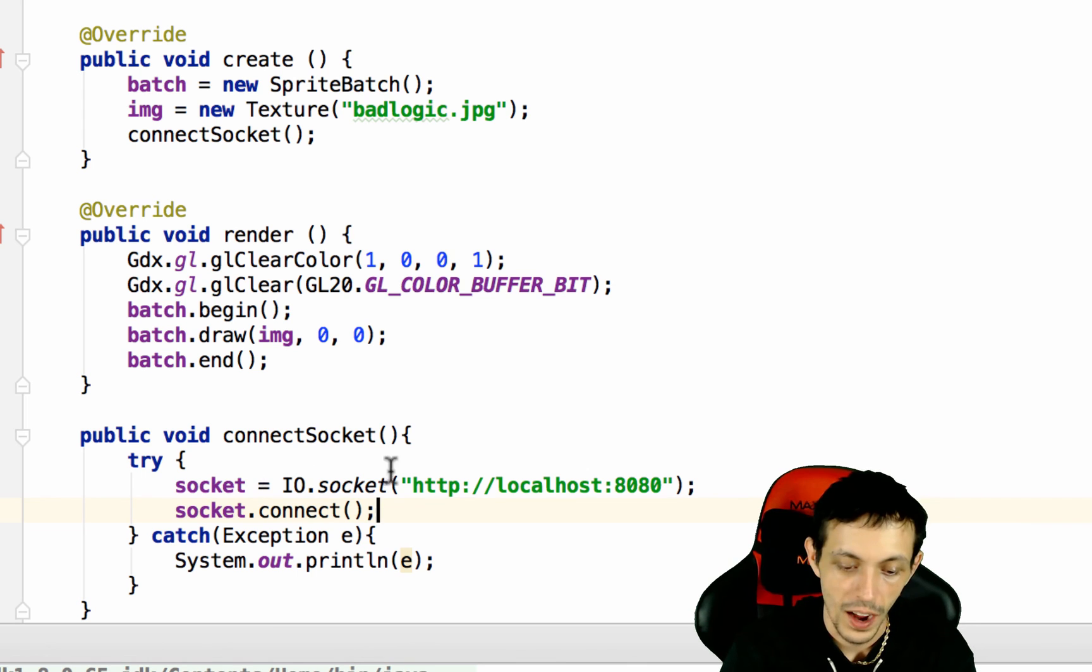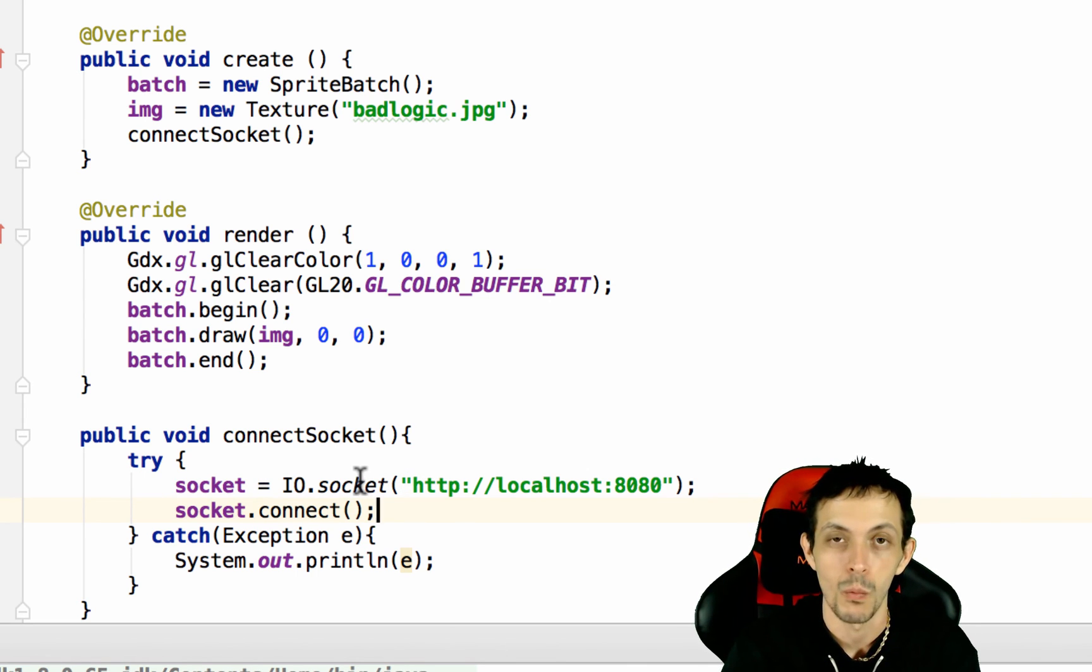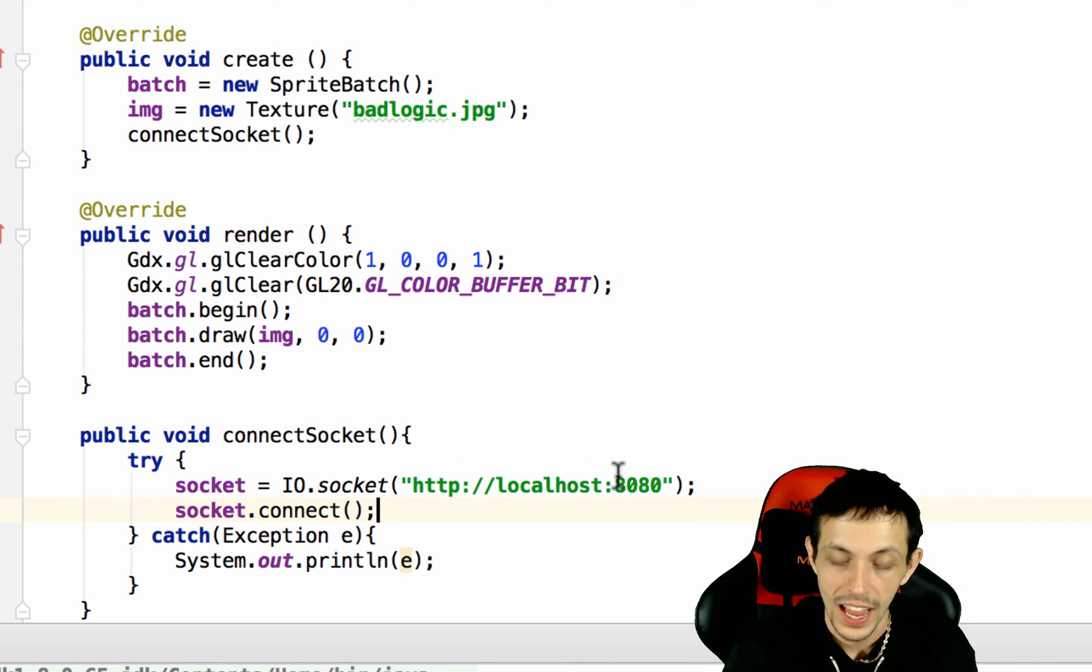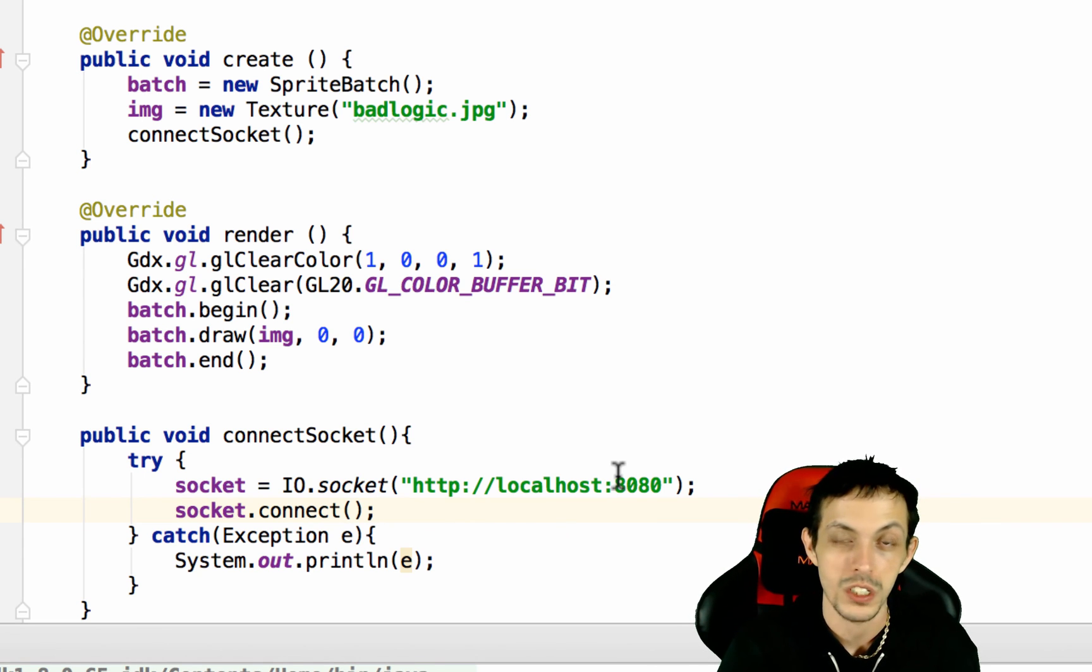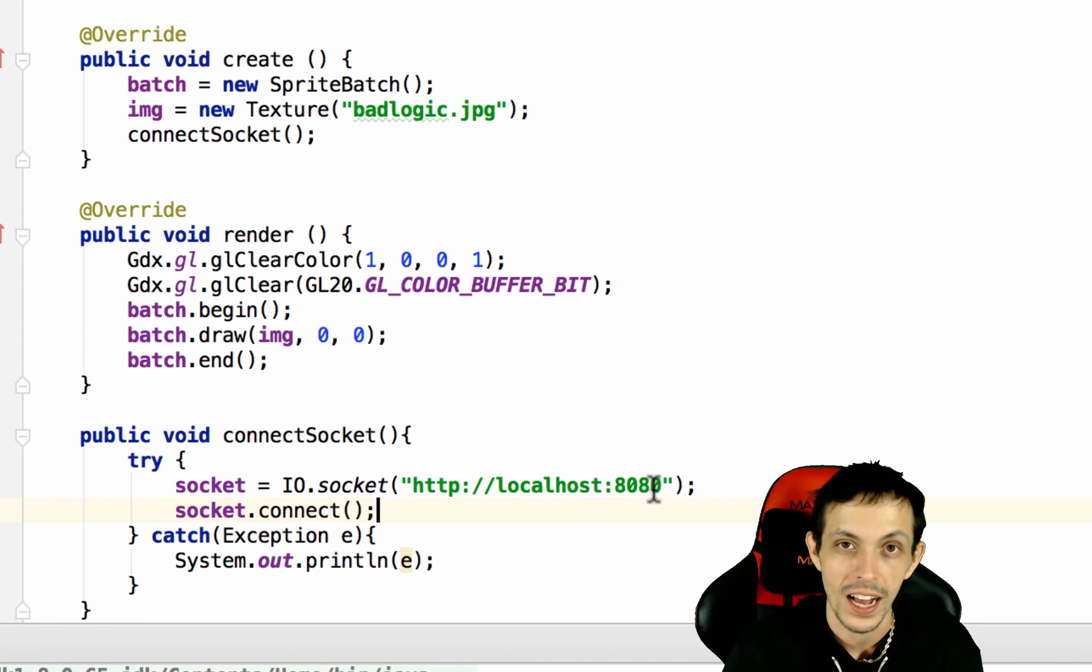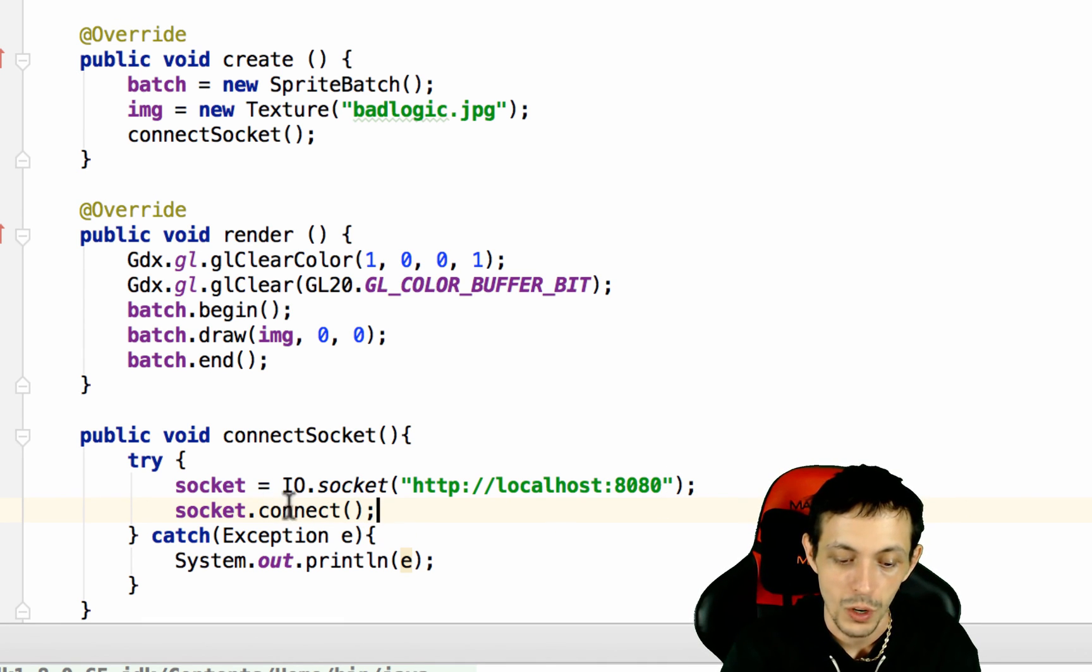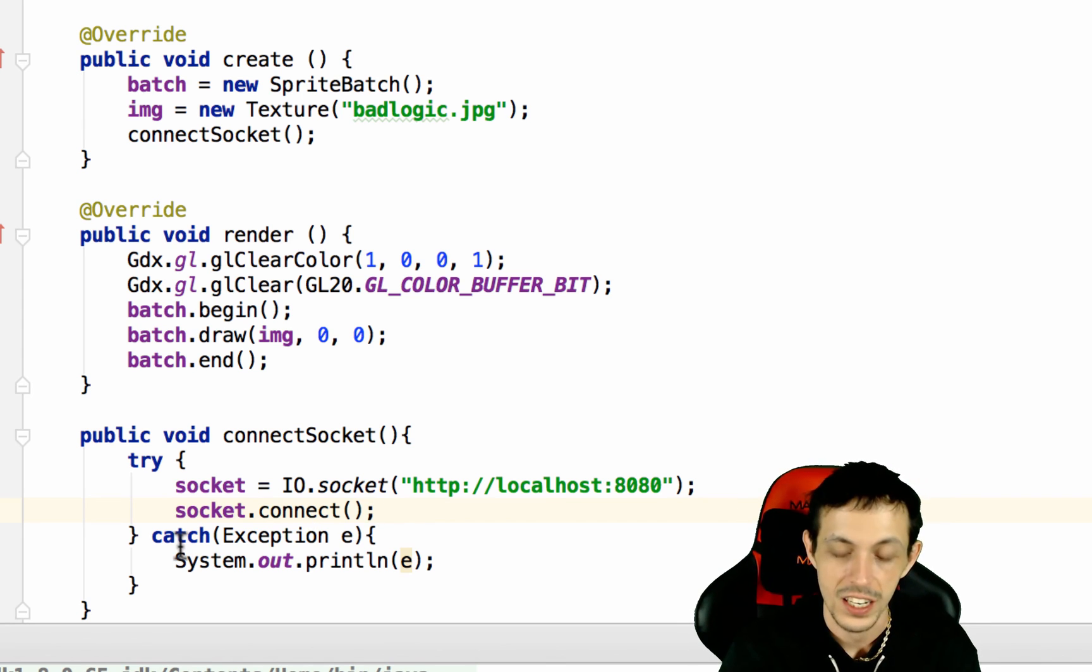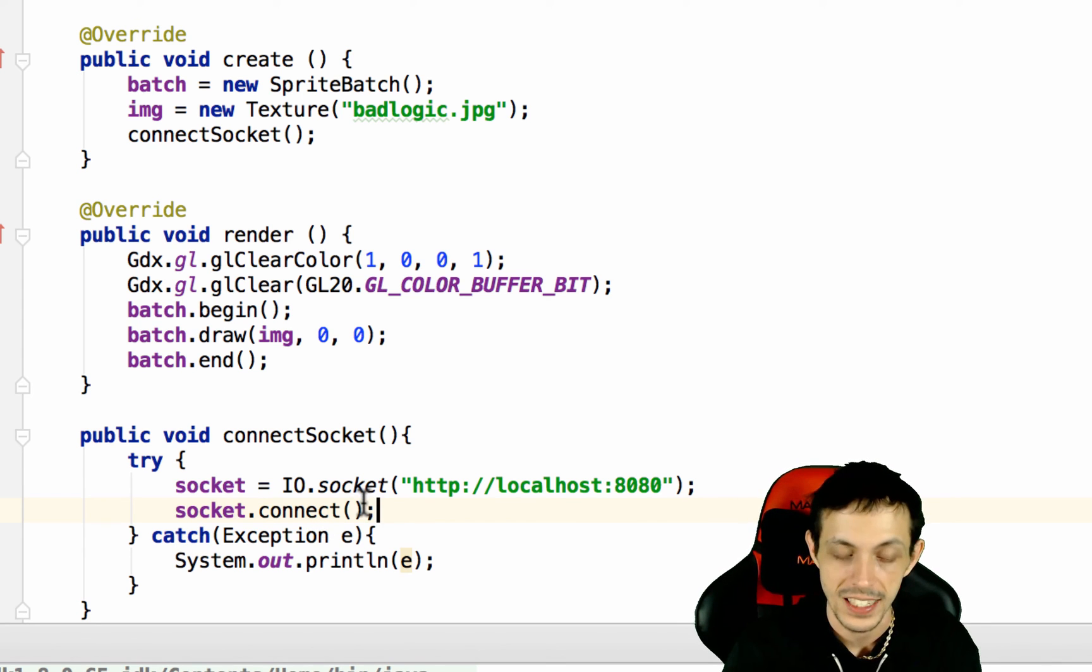So this line right here actually defines where the server is located at. For us, it's localhost on port 8080 as we defined previously. For some of you, it may be hosted on a web server somewhere. So you can just put the link to your web server where socket.io is running there. And then, of course, we're going to connect the socket to the server in the next line.